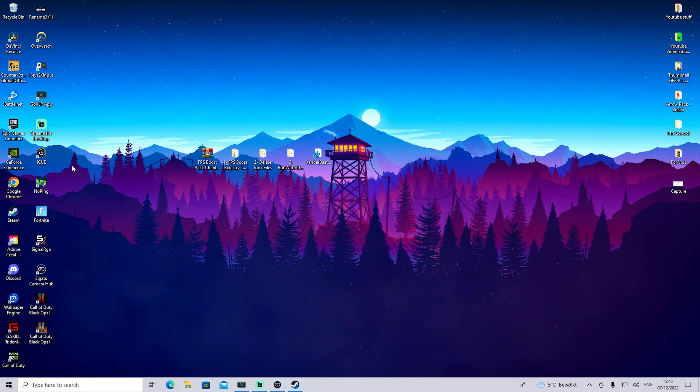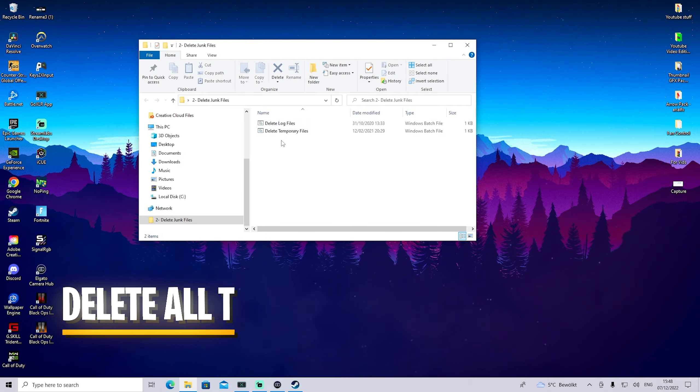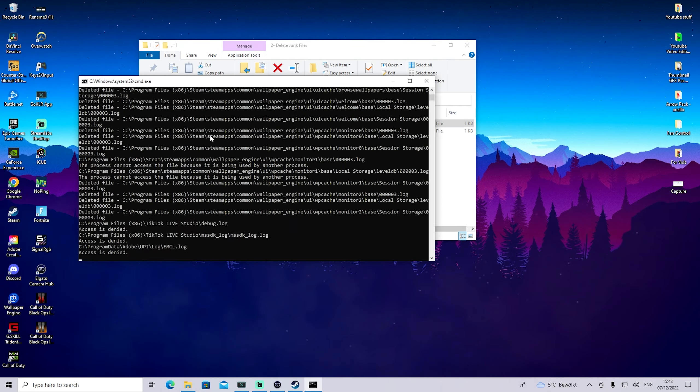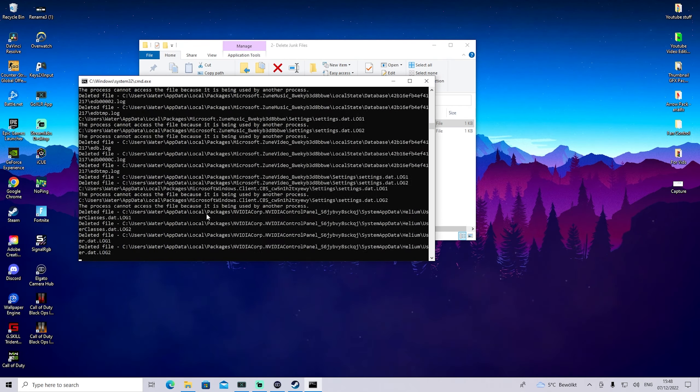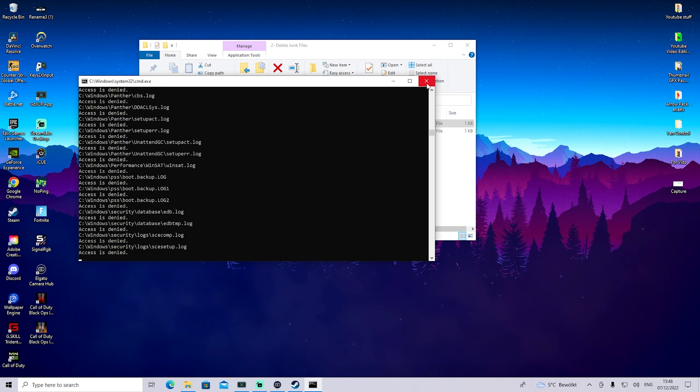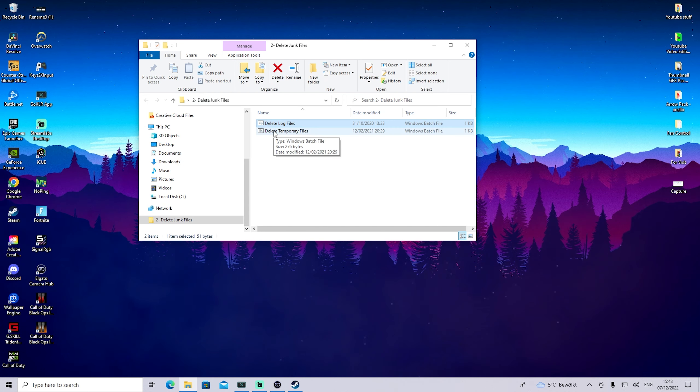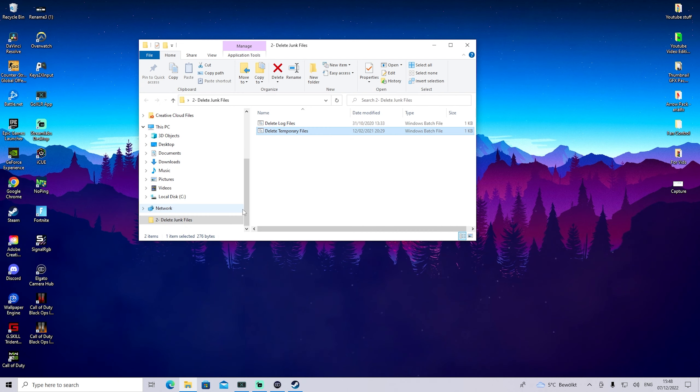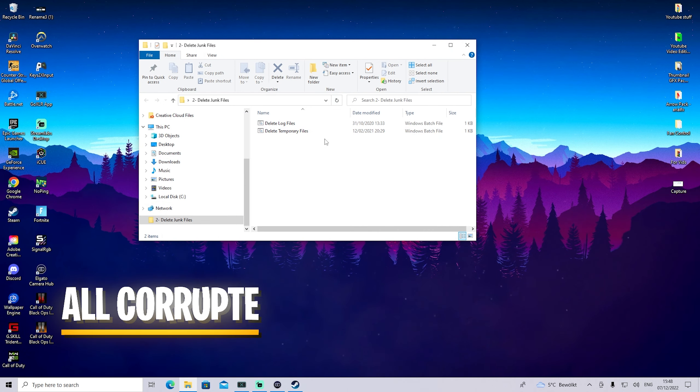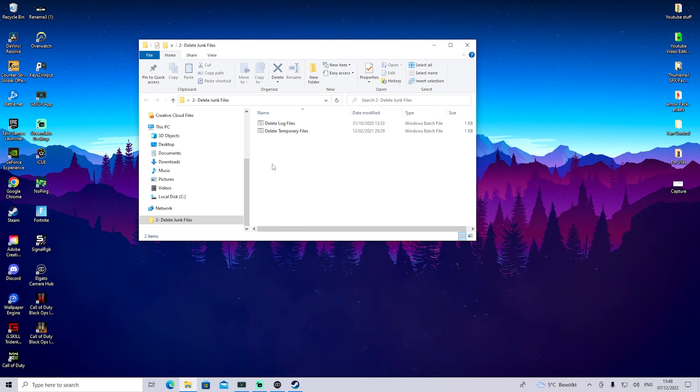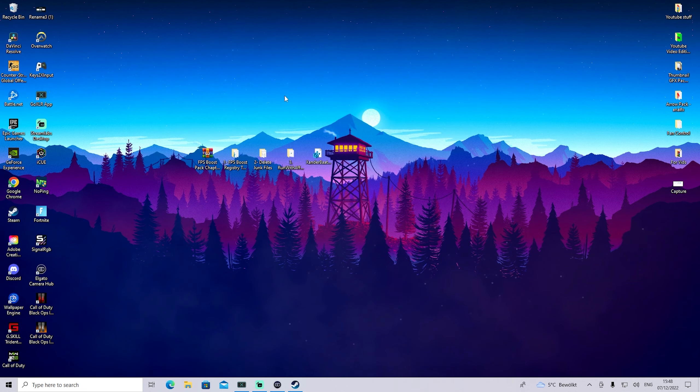Then we're going to go to 'Delete Junk Files', and we have two batch files. Click 'Delete Log Files' and you can see all the temporary data on your PC will get completely deleted. It's already done, it only takes a few seconds. Now we've deleted all the temporary files on our PC which could be somehow corrupted or slowing it down.